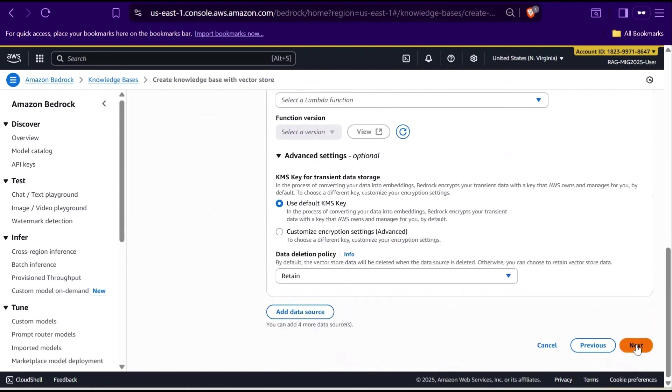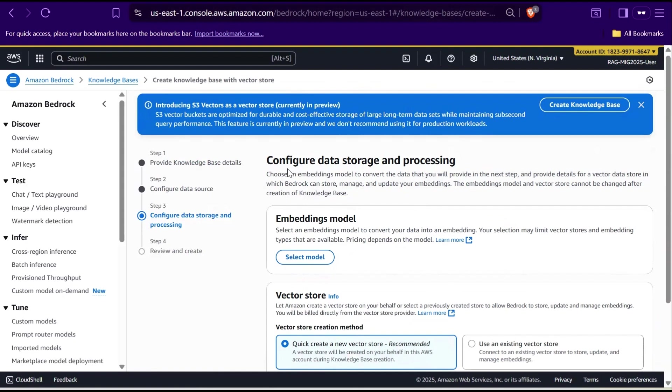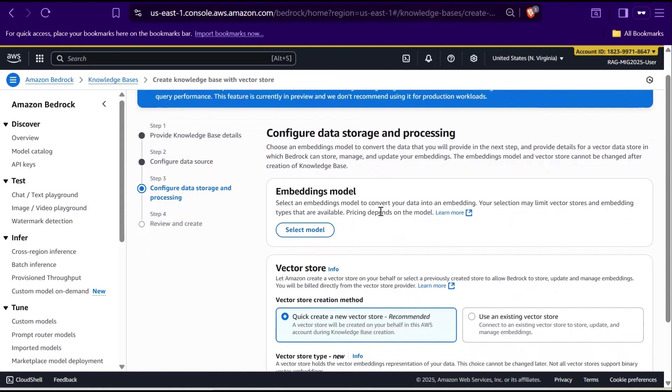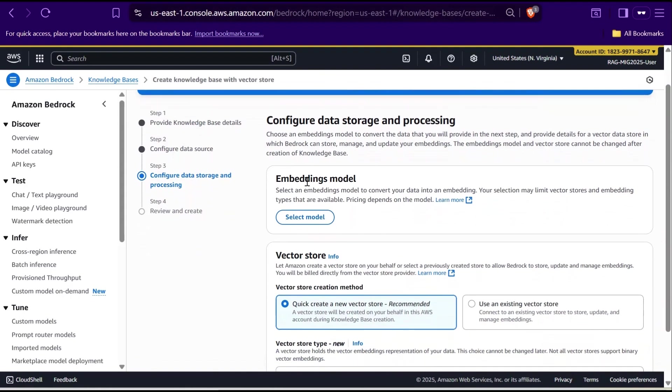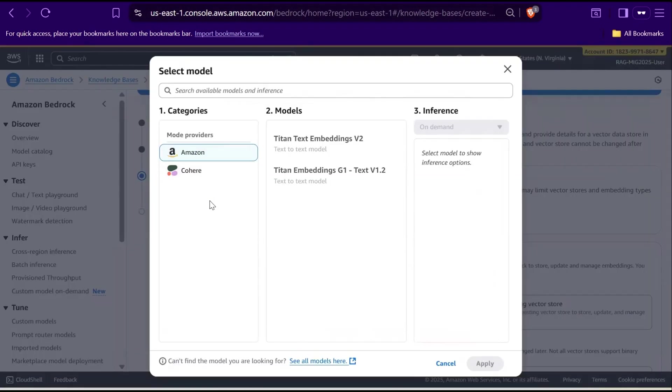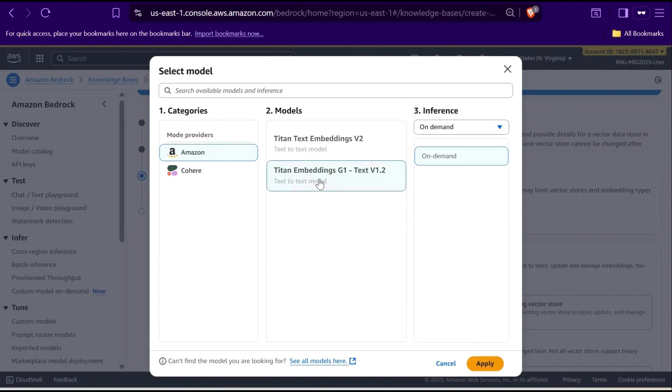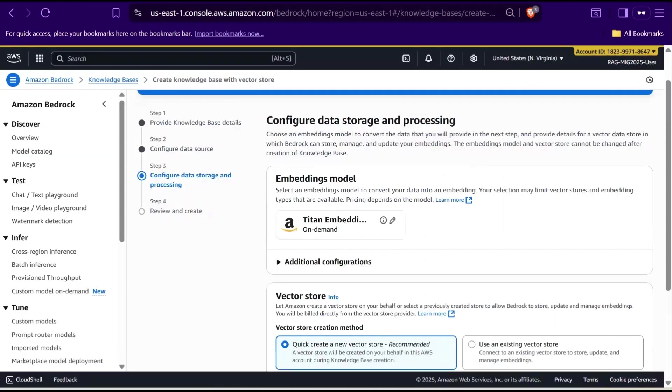Moving on to the next step, which is Configure Data Storage and Processing. This is where we decide how Amazon Bedrock will store and process our data. Here, we need to select an Embeddings Model. And this is what converts our text into vector representation that the system can understand. Click on Select Model. You will see a list of available options from providers like Amazon and Cohere. For this demo, I'm selecting Amazon Titan Embeddings G1. It's a powerful text-to-text model that generates high-quality embeddings, which is ideal for knowledge bases and semantic search. We will keep the inference type as on-demand, which means we will pay only when the model is actually used, making it cost-effective for testing or smaller workloads. Once that's selected, click Apply.